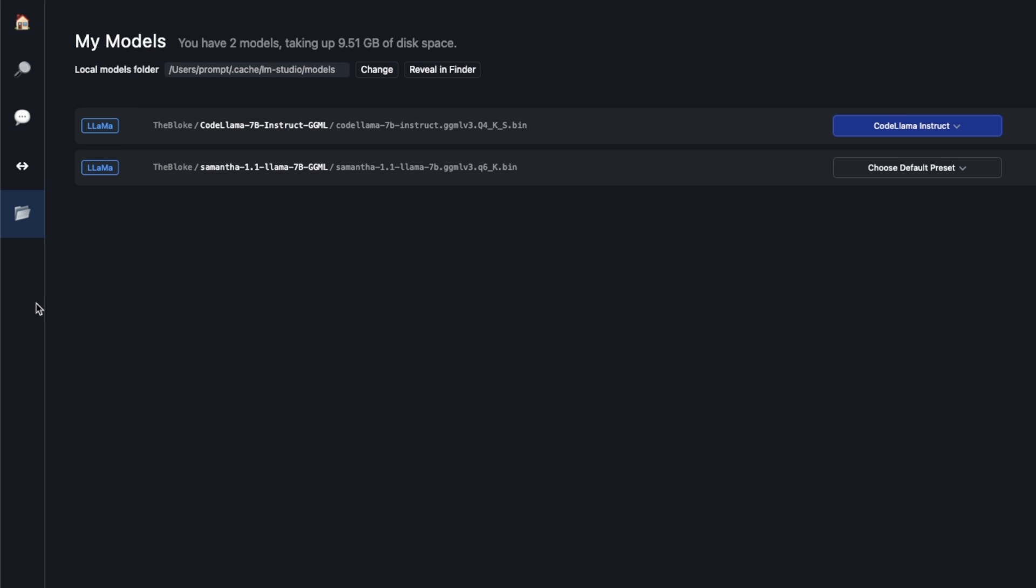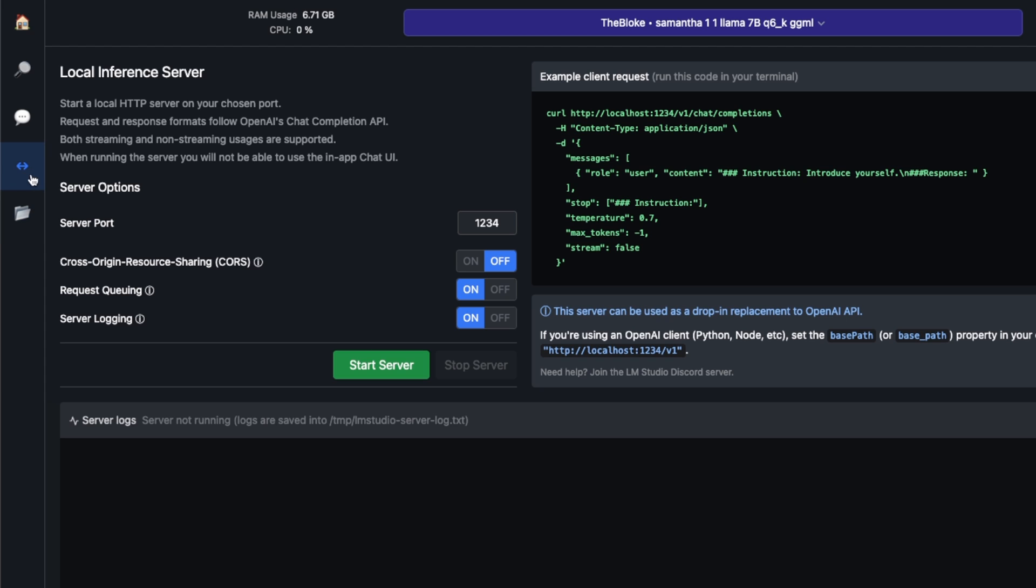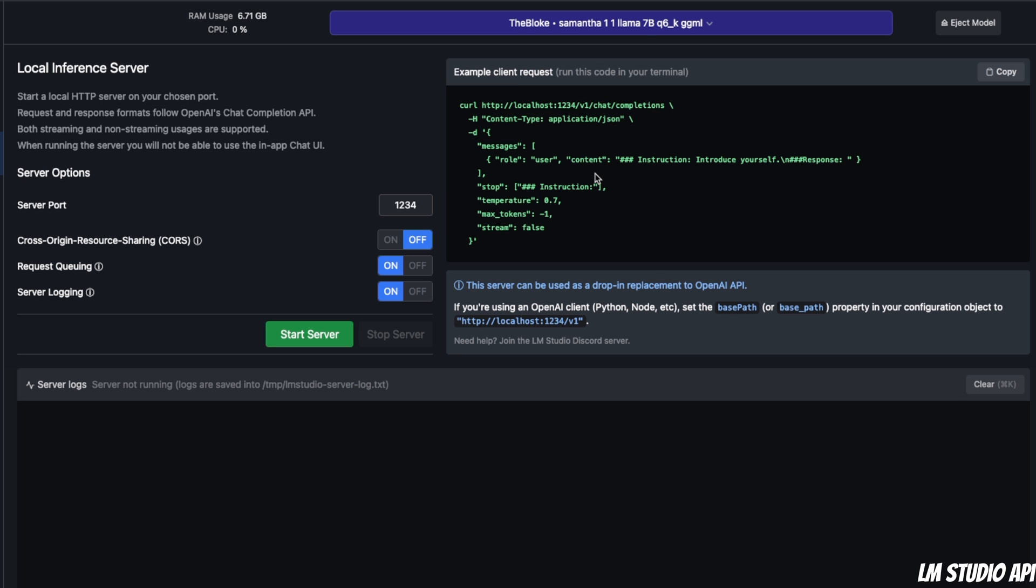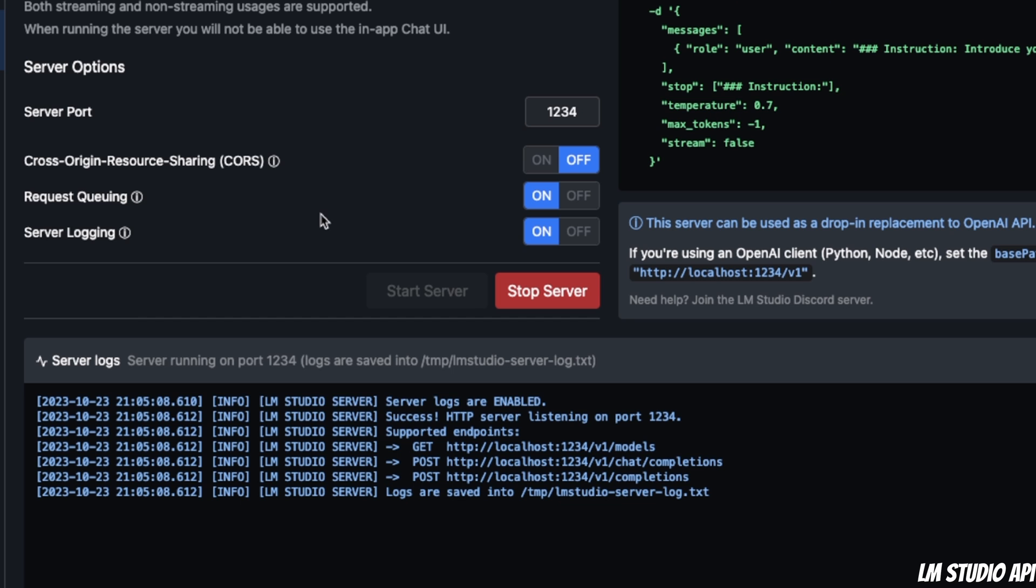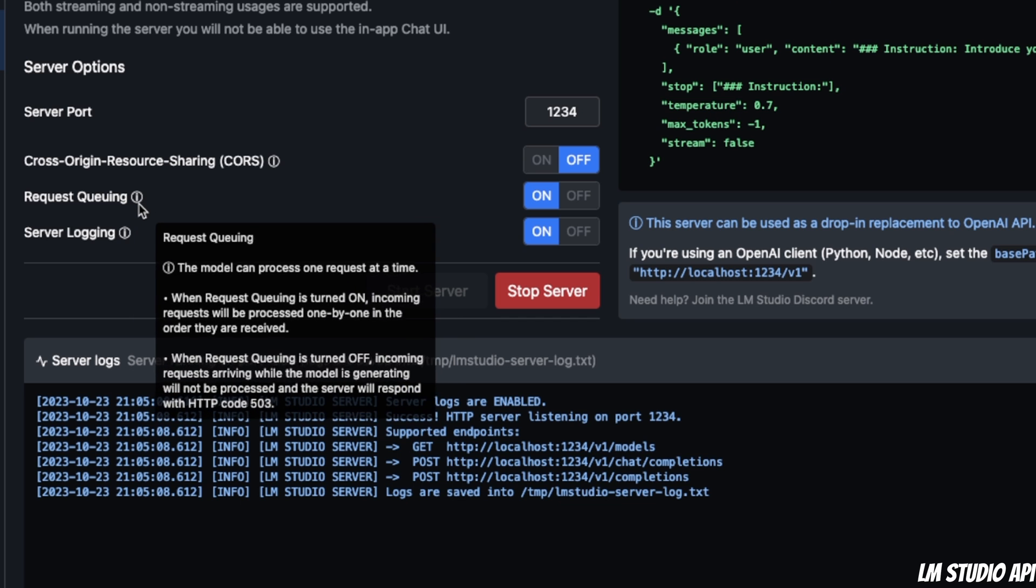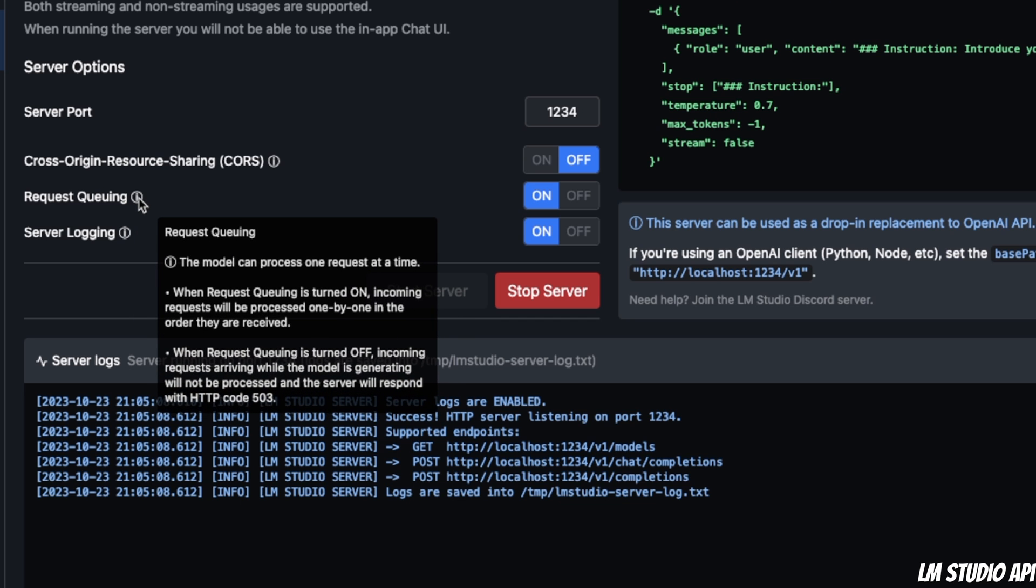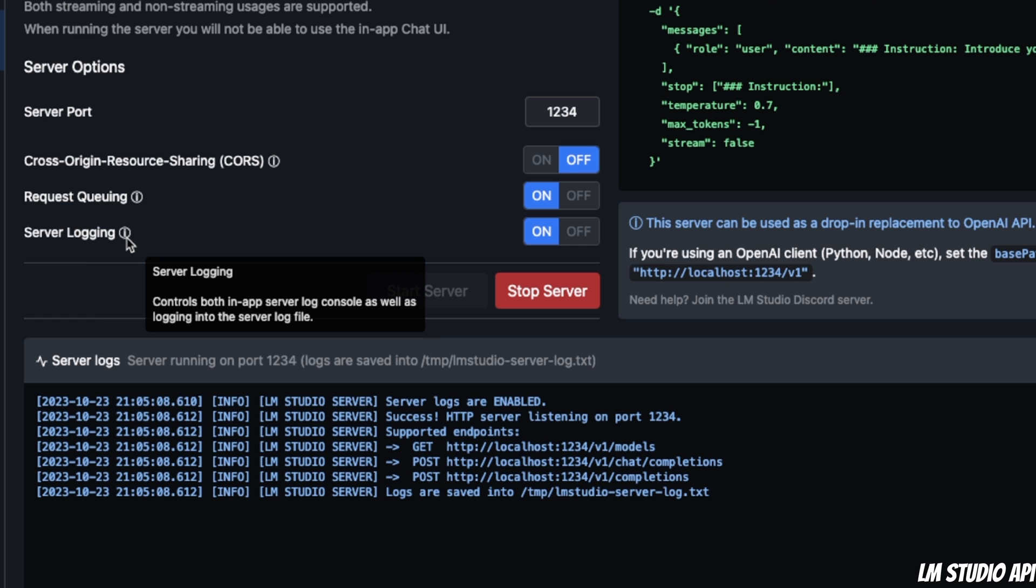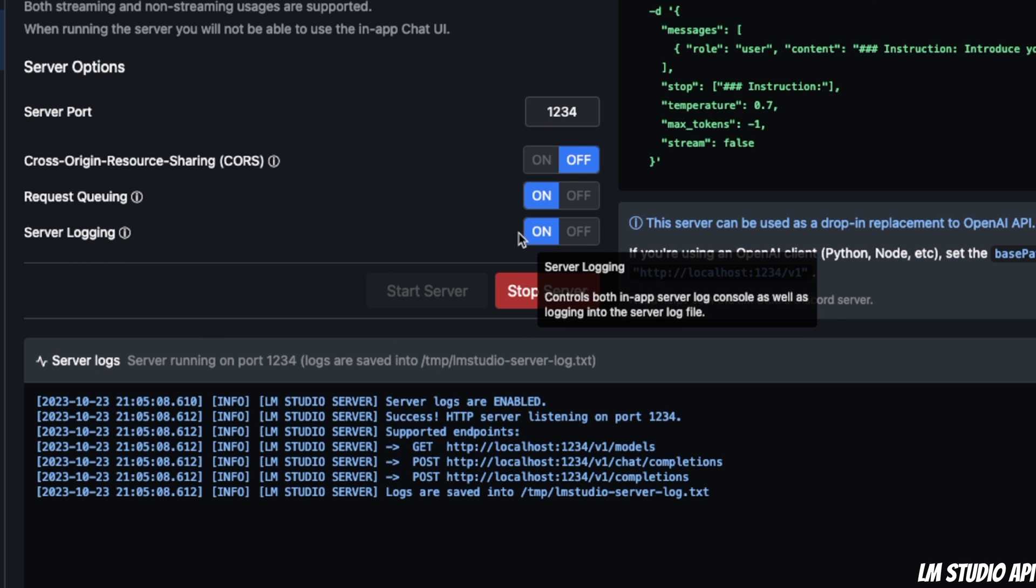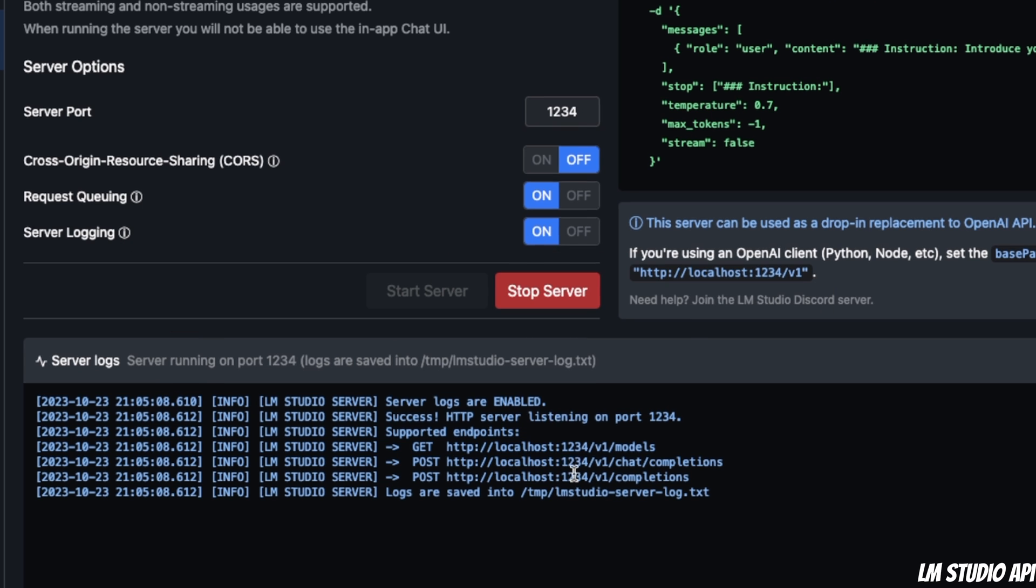The last thing I want to show you is this inference server. If you click on this local server option, you'll see that you can actually create a localhost and serve your model to an API. From the models you have, you can select a model and define the port number you want to use. All you need to do is click on 'Start Server.' Here's the best part: it also supports queuing of the requests it's receiving. Everything is going to be logged if you toggle this to on.